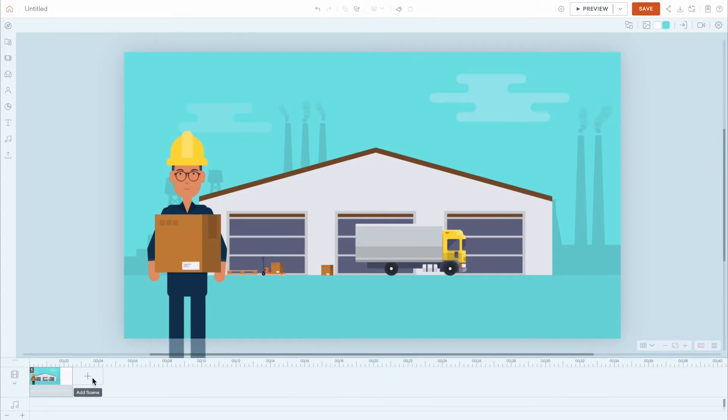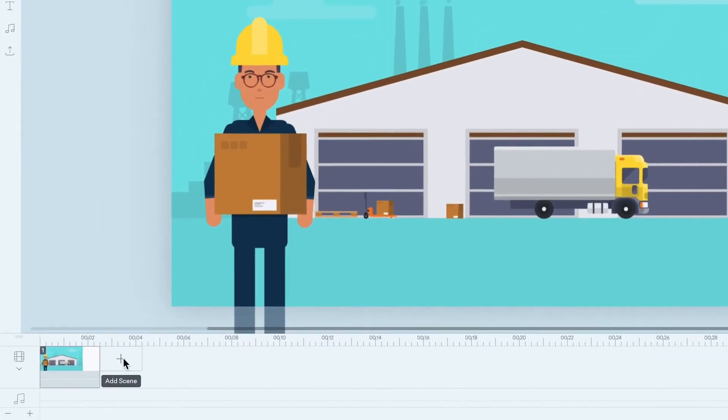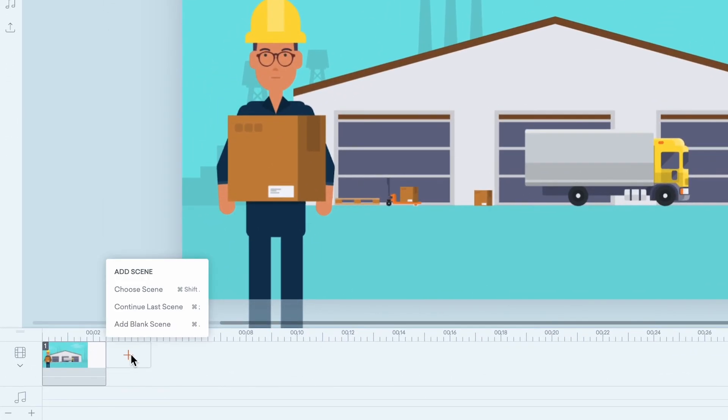When it's time to add a new scene, click this plus icon to choose a new scene, continue the existing scene, or add a blank scene.